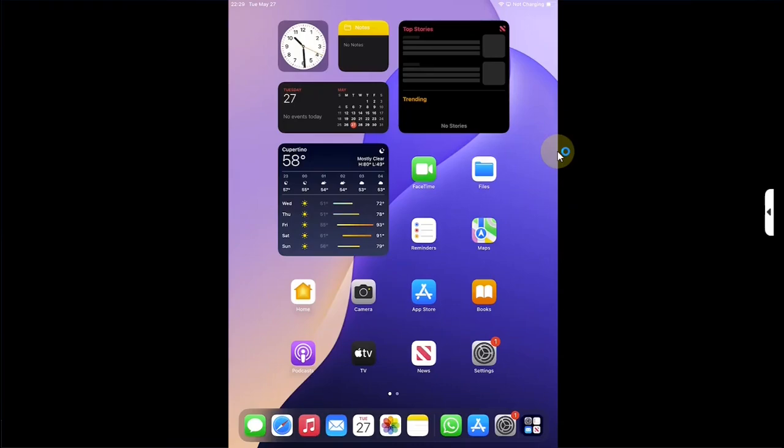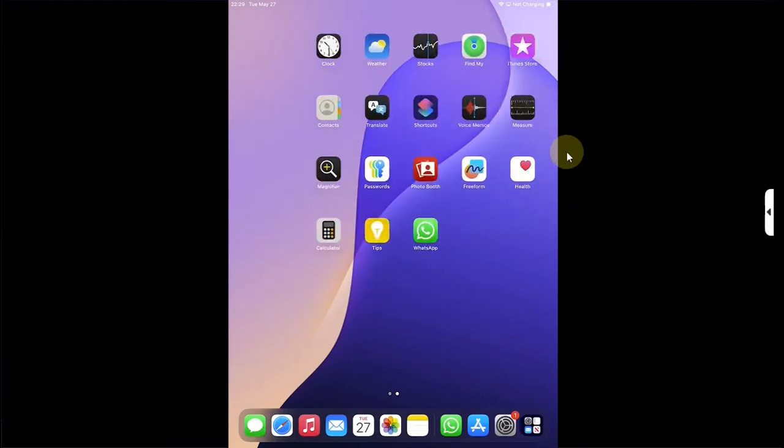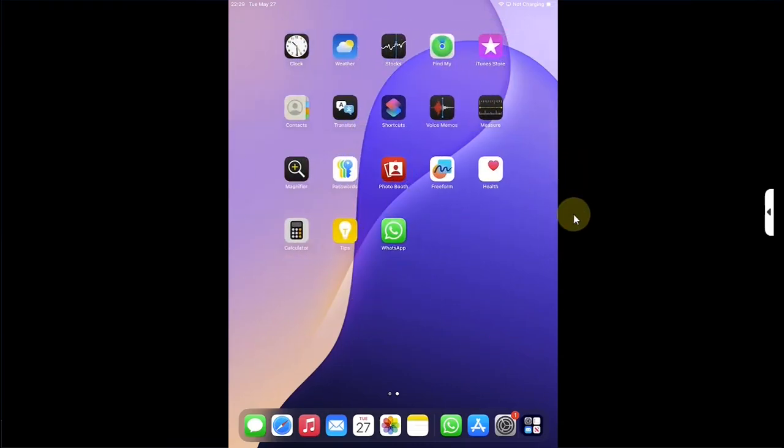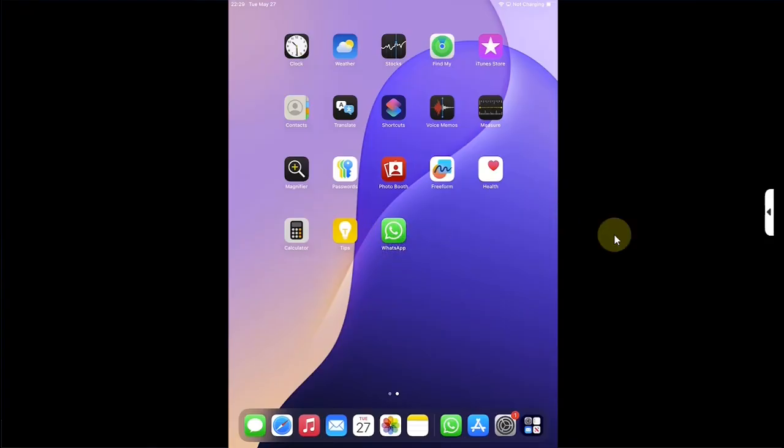Greetings and welcome to this brand new video. Finally, guys, the WhatsApp native app is now available for iPad OS. It works great and you don't need to set up WhatsApp Web shortcuts anymore.